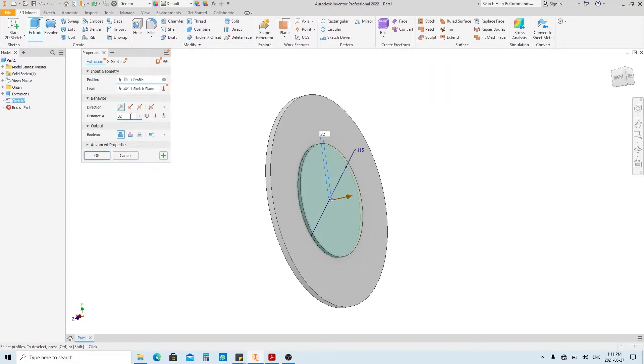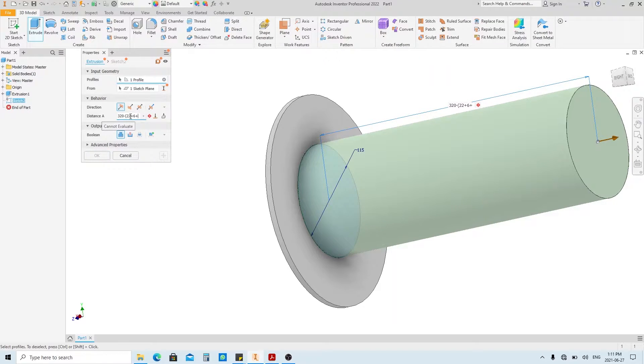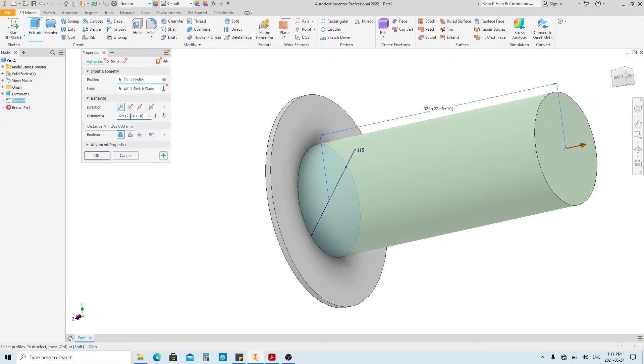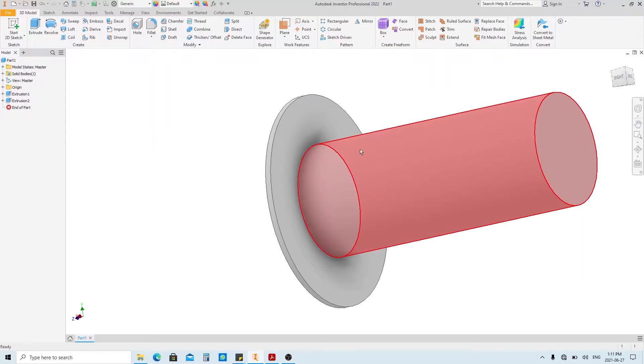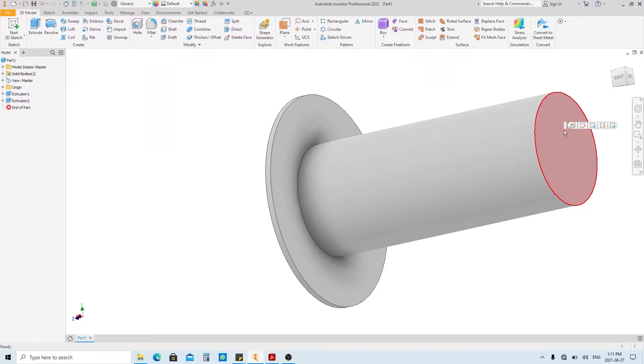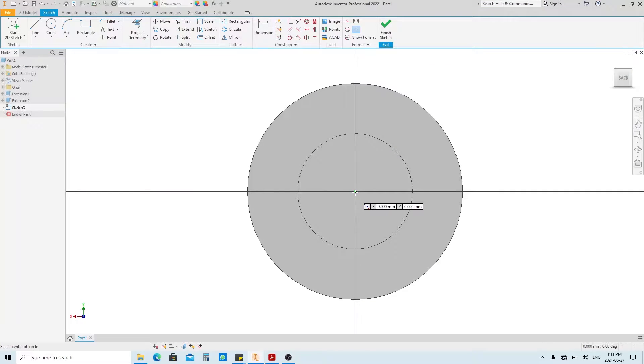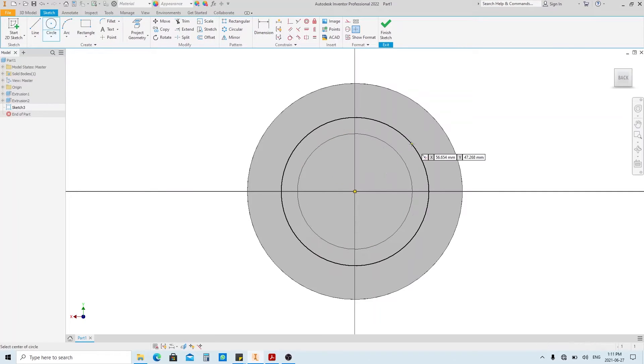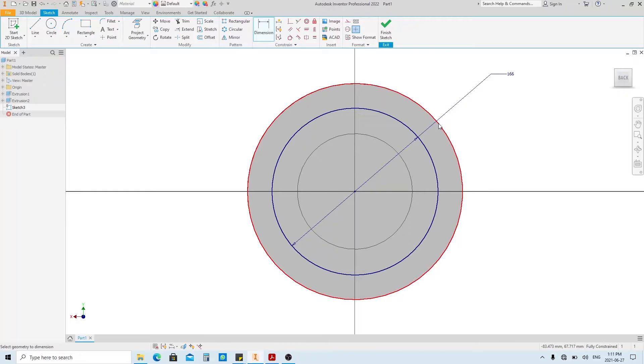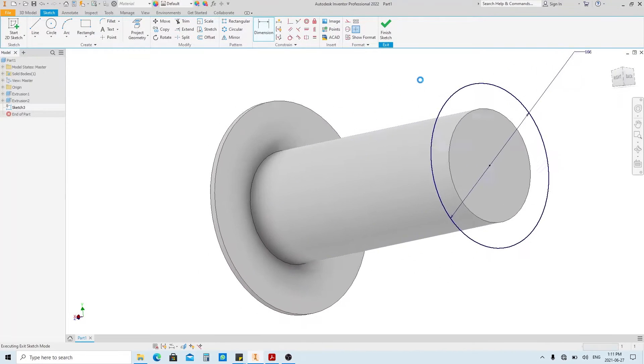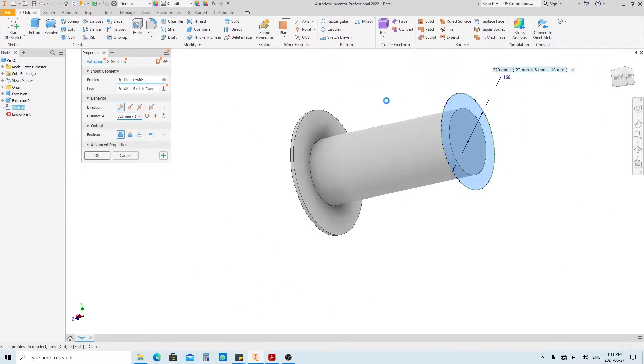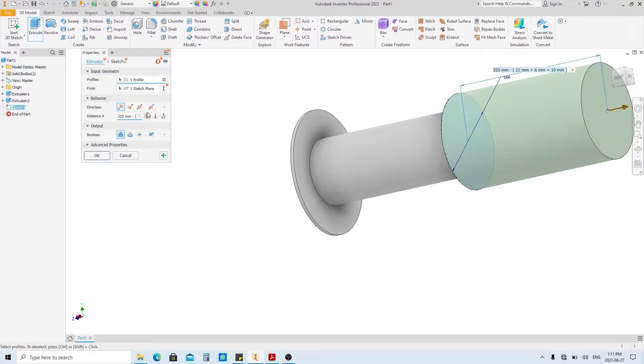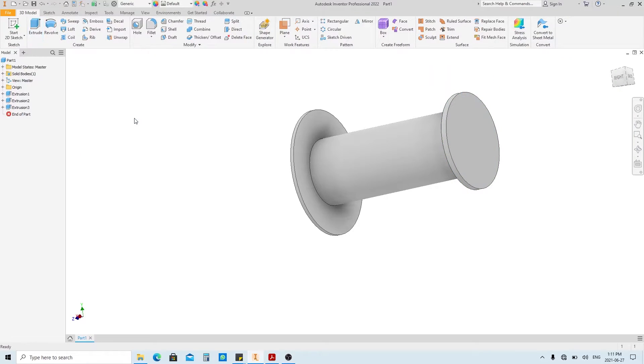So it's gonna be 320 minus opening bracket 22 plus 6 plus 10 closing bracket. Then click OK. Create a sketch on this face. Make a circle with 166 millimeters in diameter. And finish sketch, then extrude. Fill the dimension with 10, then enter.